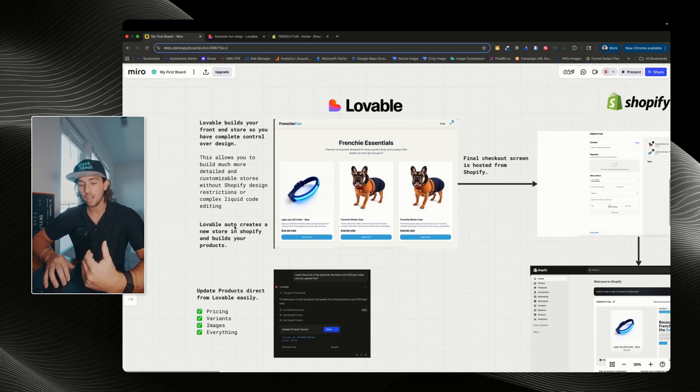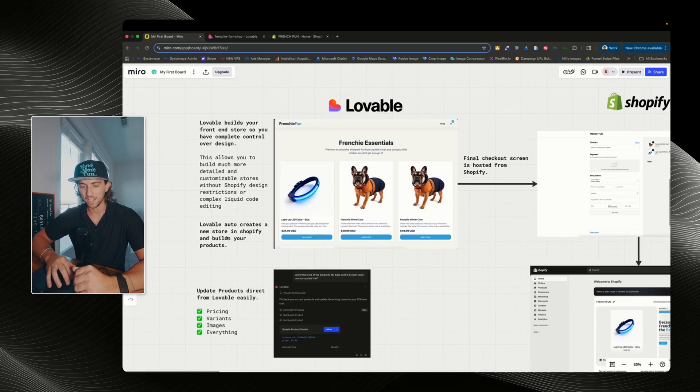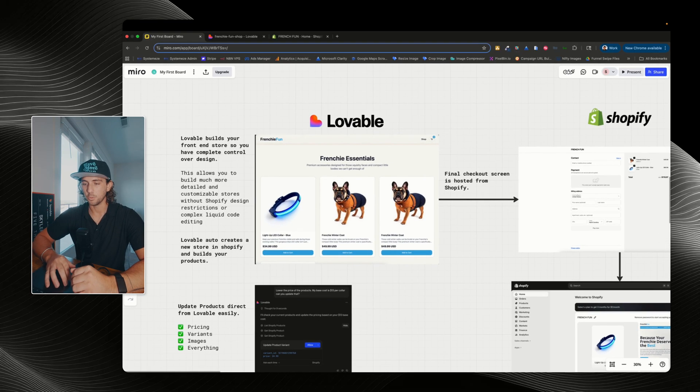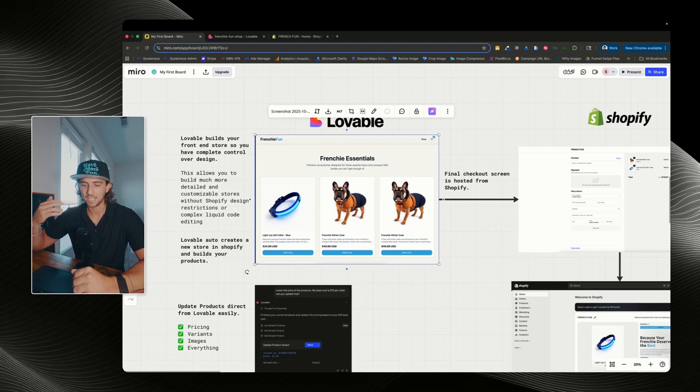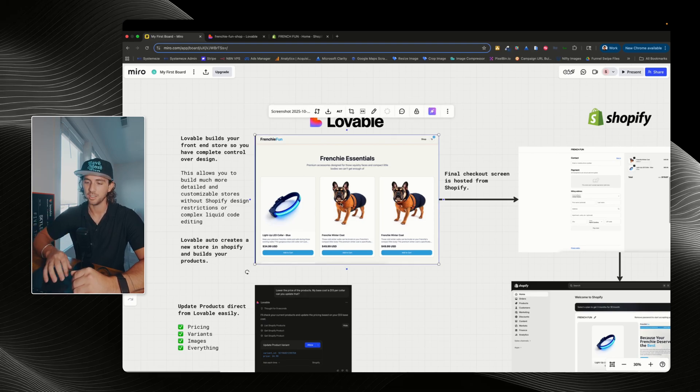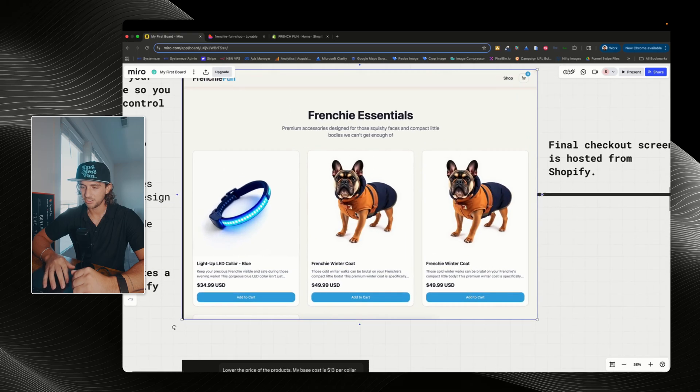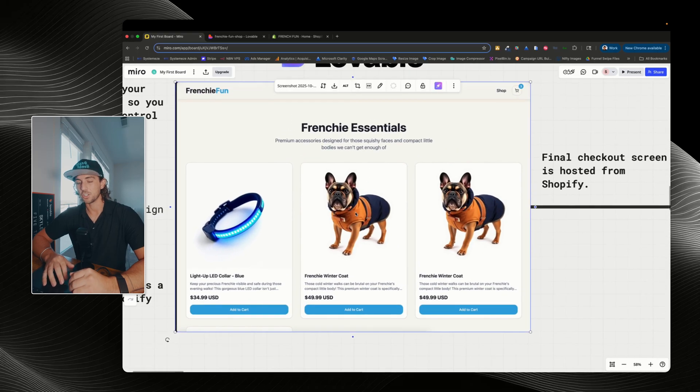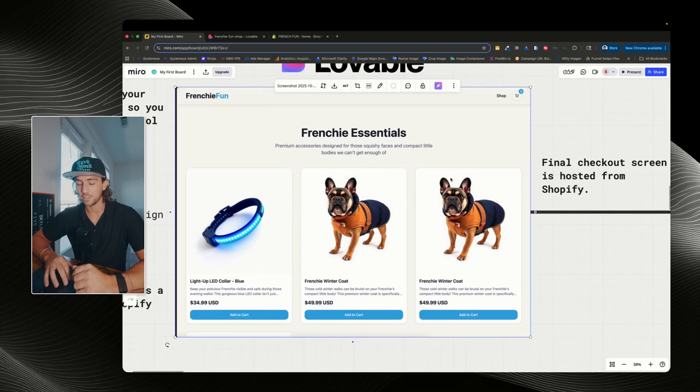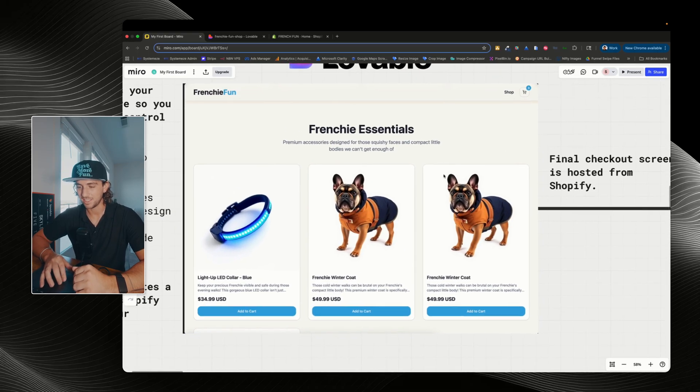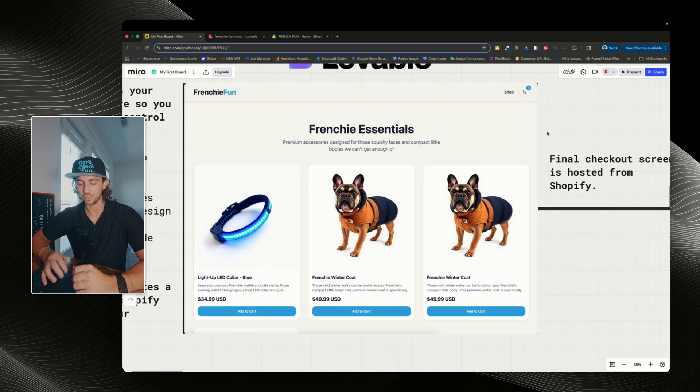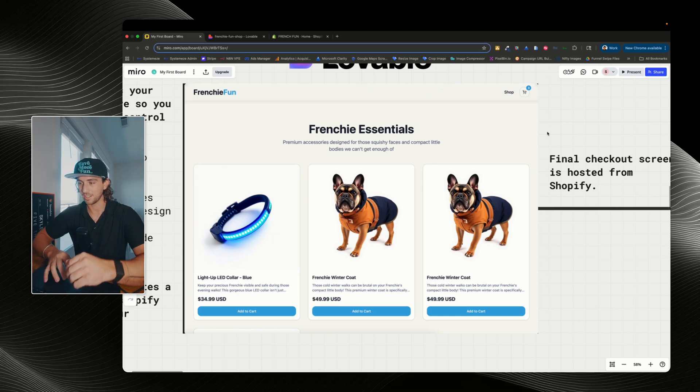Lovable auto-creates a new store in Shopify and builds your products. So for example, we can see this page that I built right here. I just told it to add this light-up LED collar and some Frenchie winter vests here. This is actually off of a store I used to run back in like 2018 where I sold French Bulldog rings and French Bulldog products and it did extremely well.